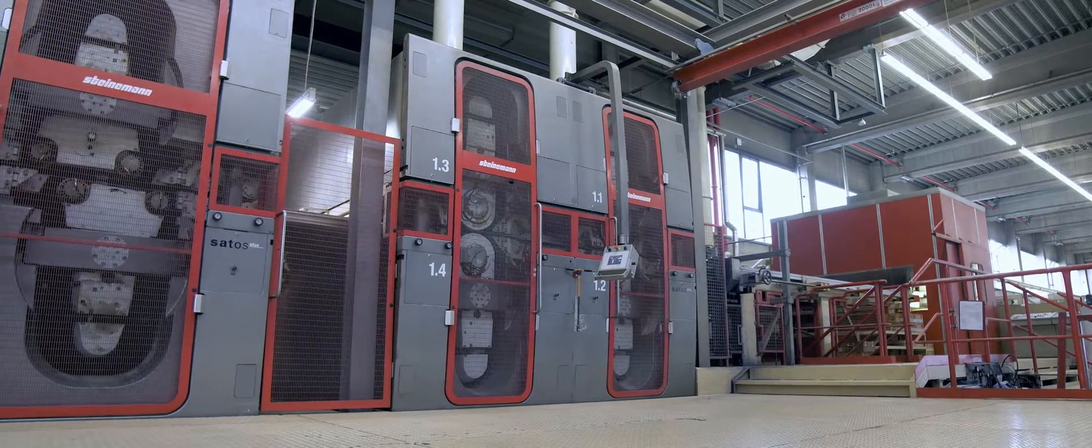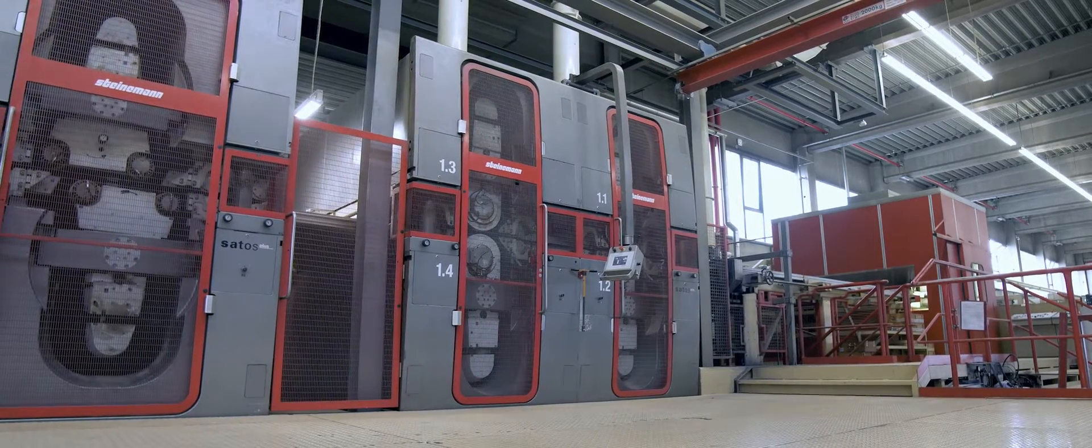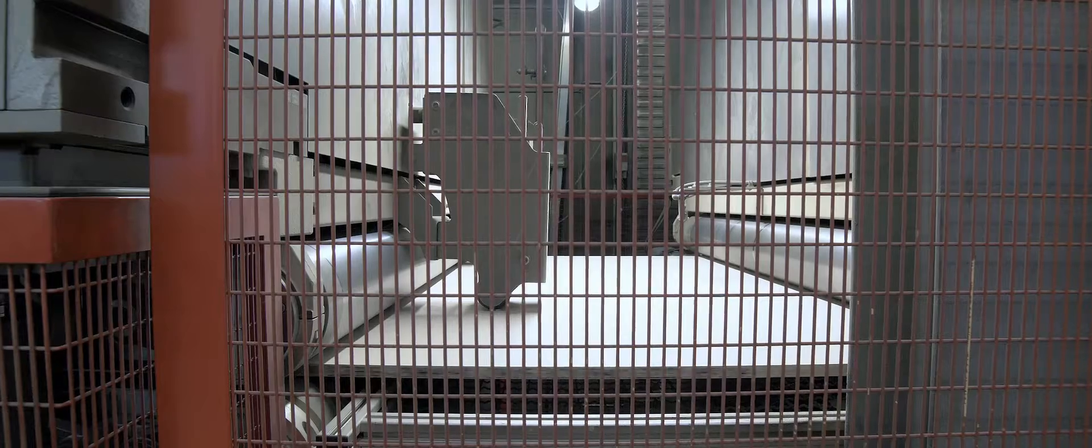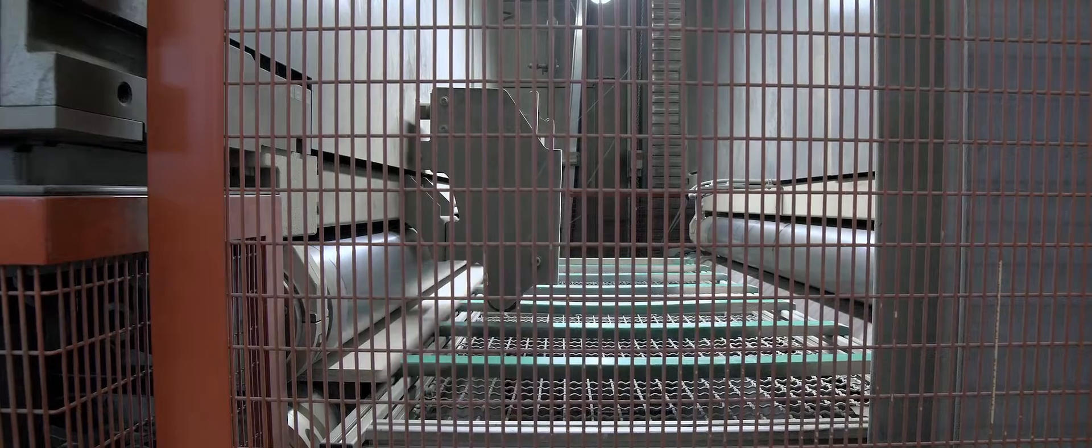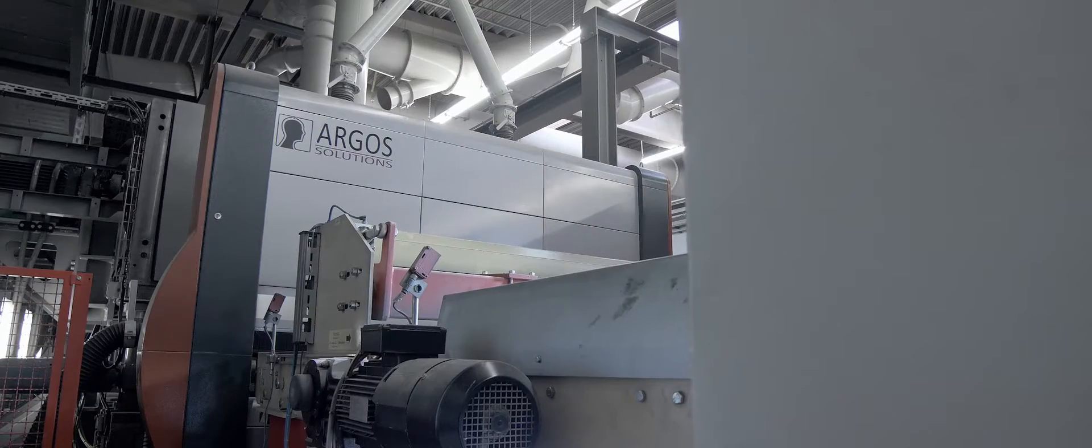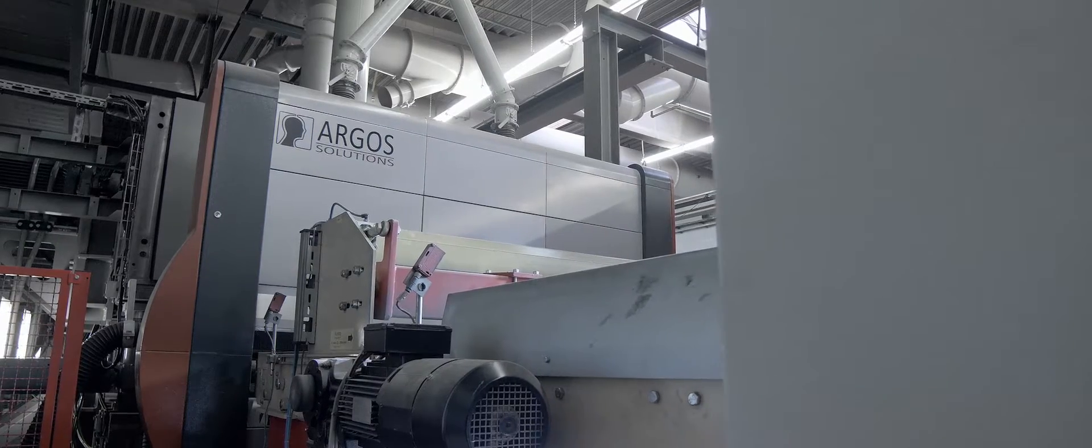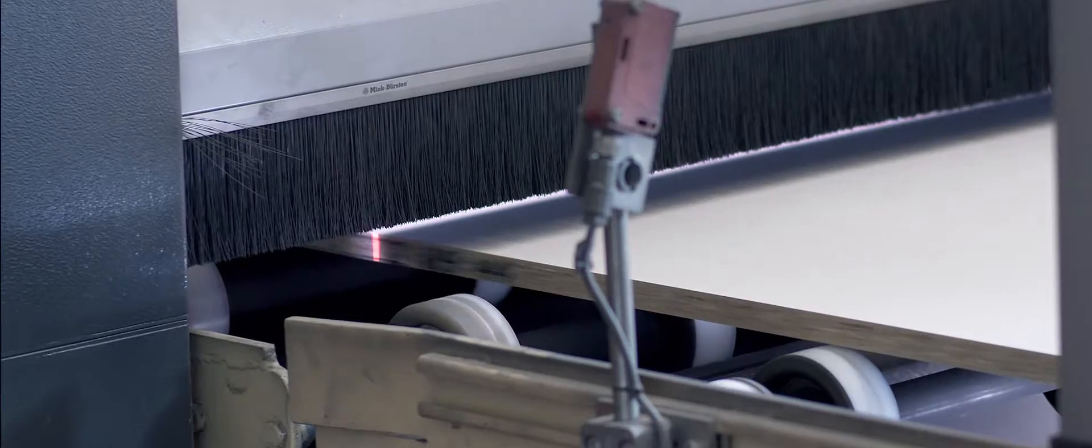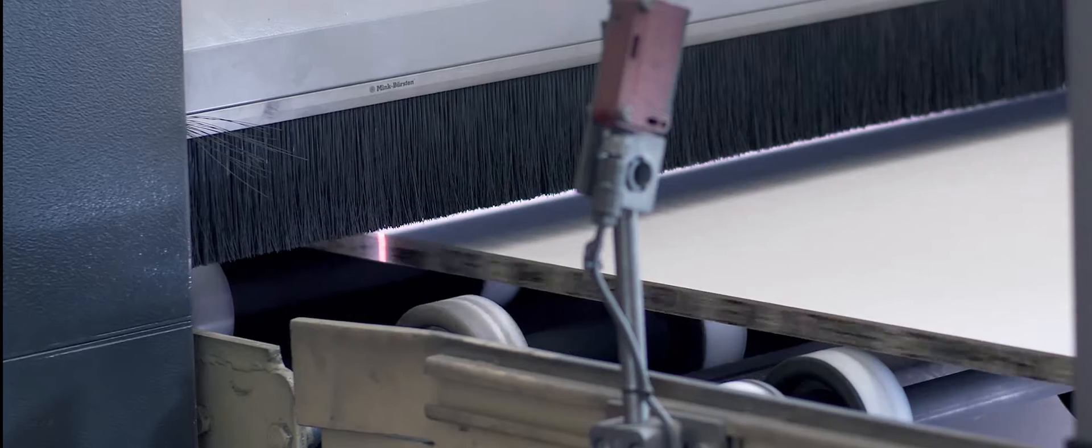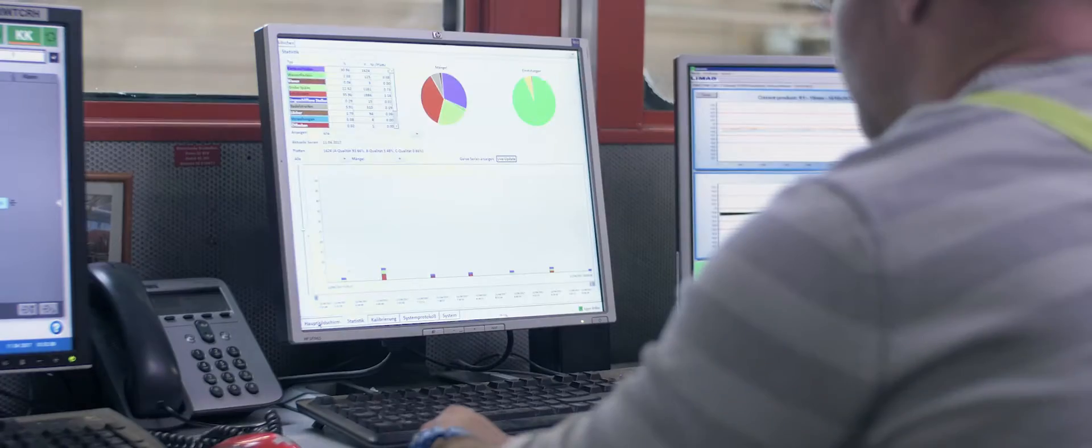The Argos system comes with preset grading recipes for various products. The system can easily be customized by the user to meet specific end-user requirements.